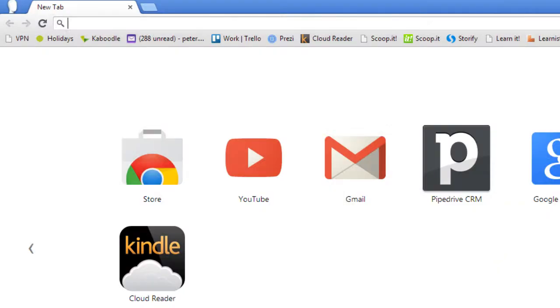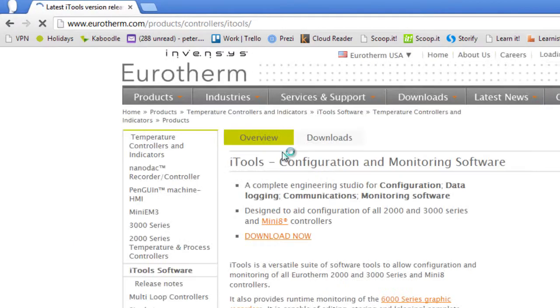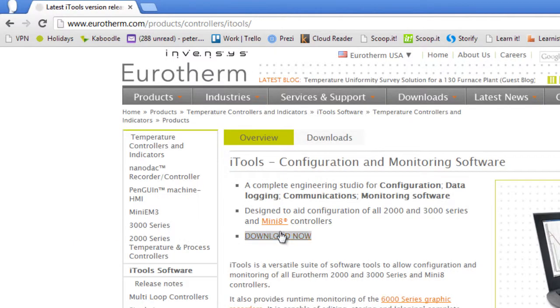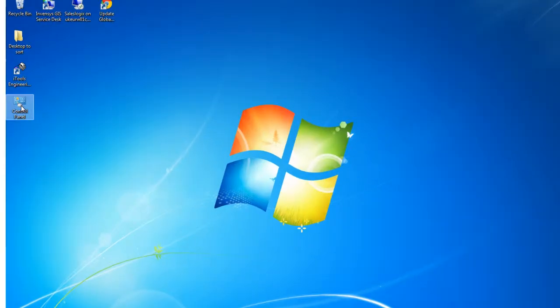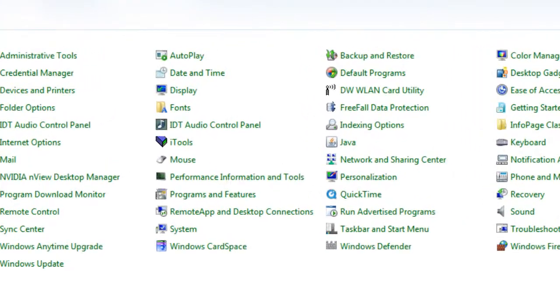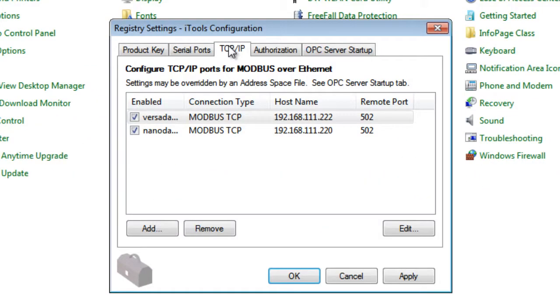Now do a Google search for Urotherm iTools and download the software. Open the control panel and click on iTools. This allows the setup of connected instrument IP addresses.